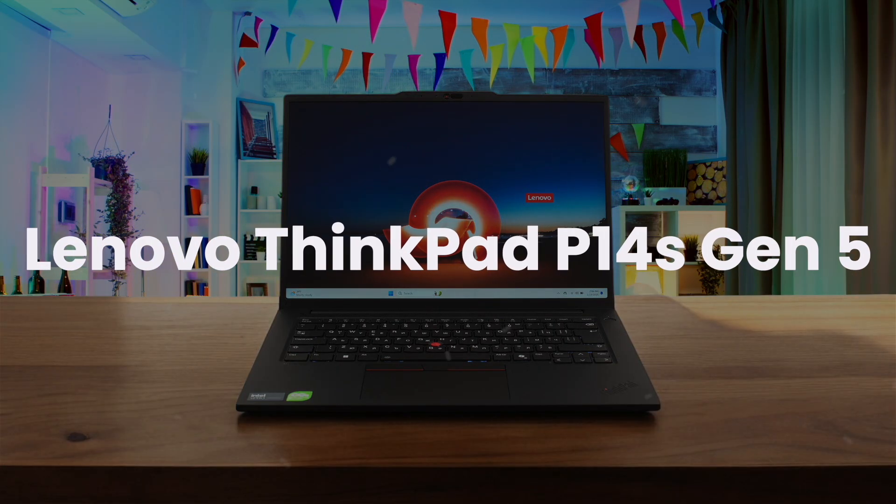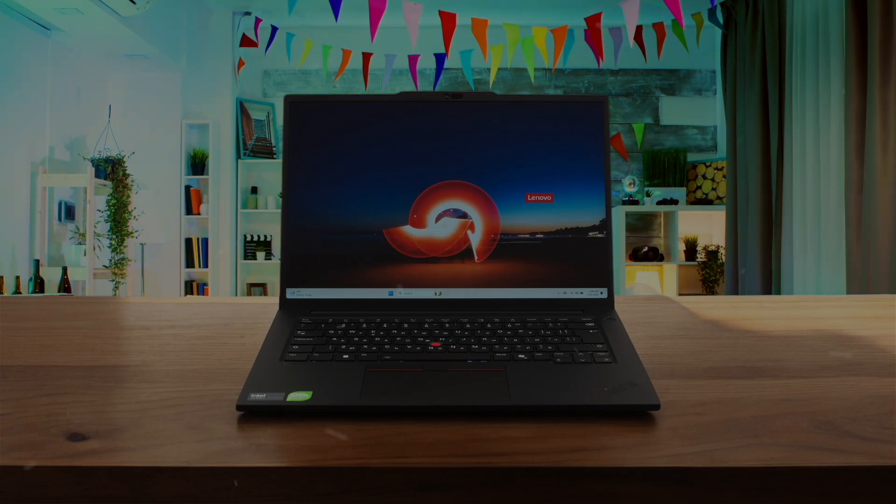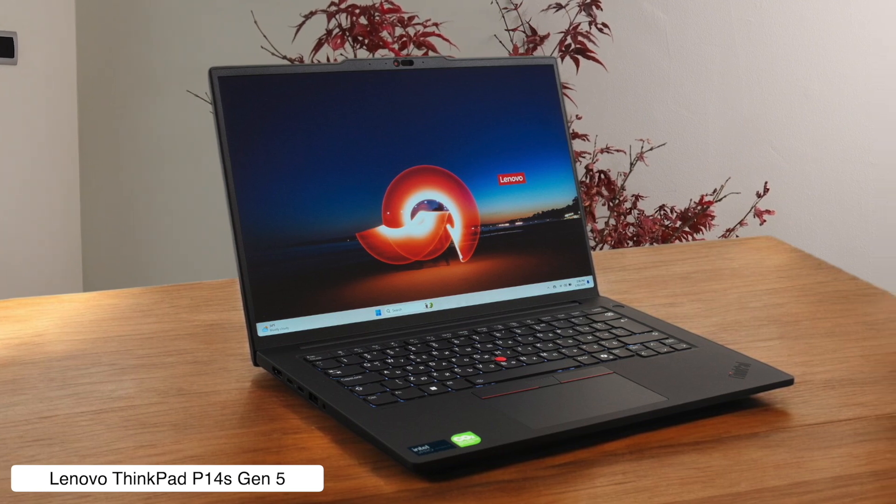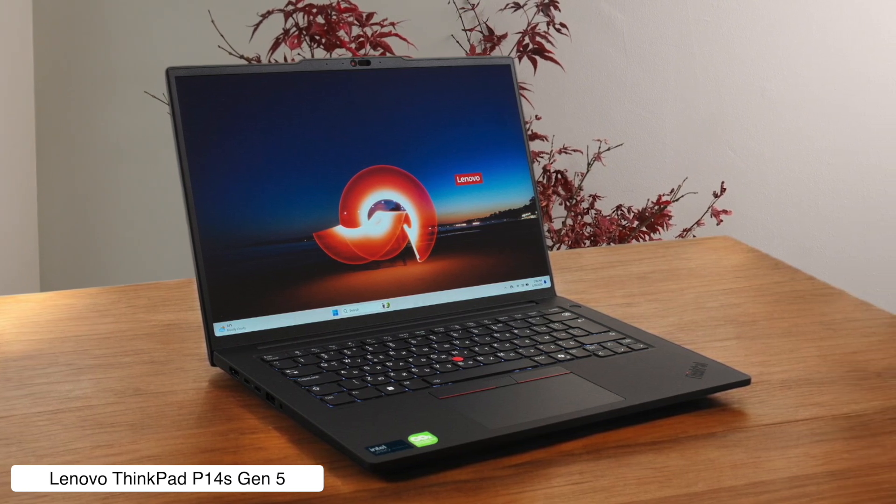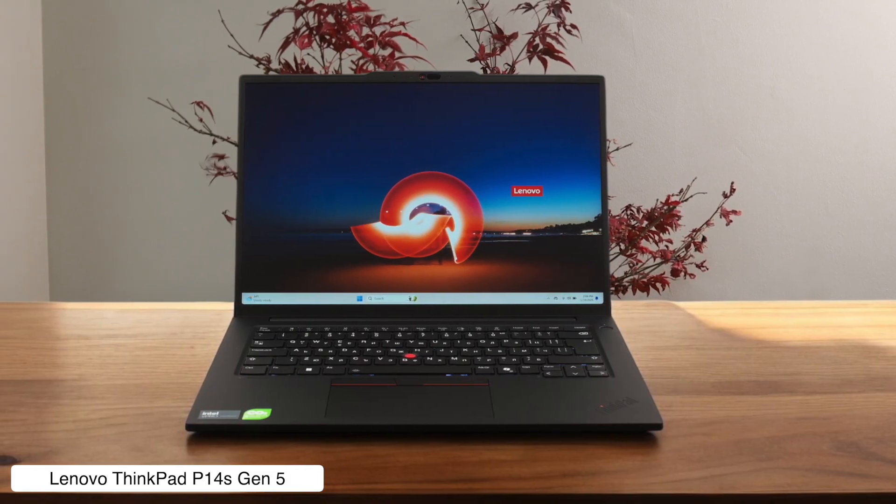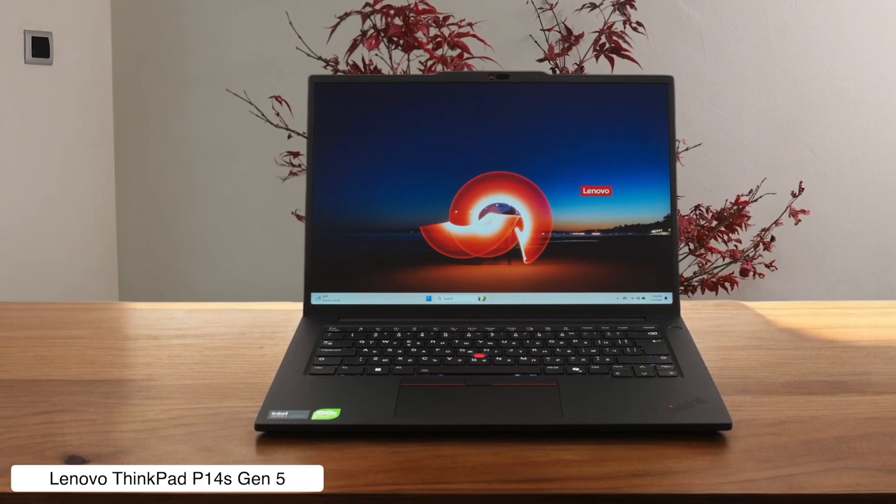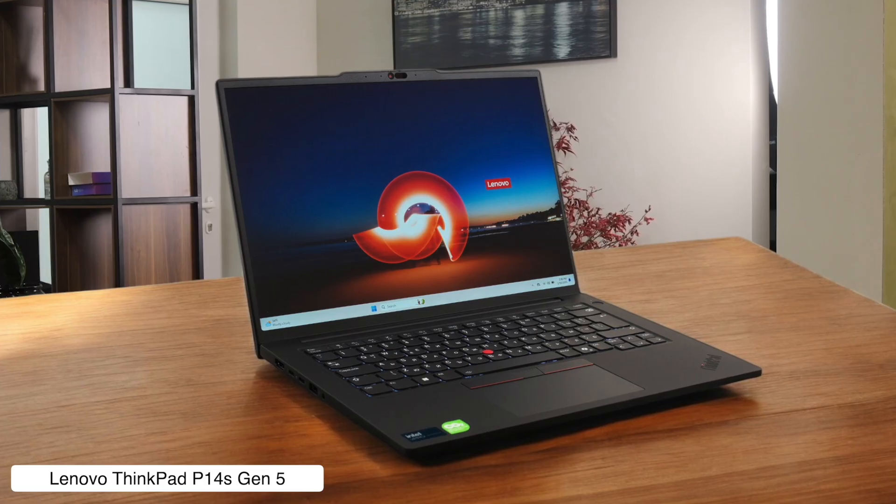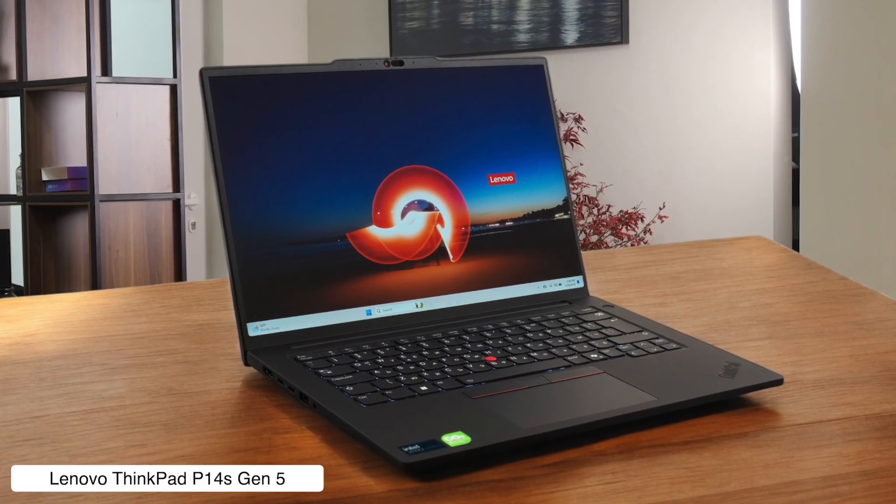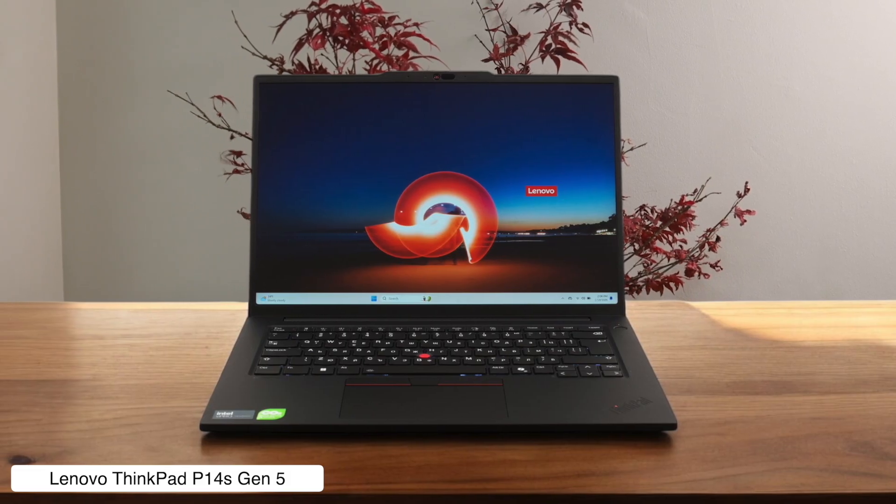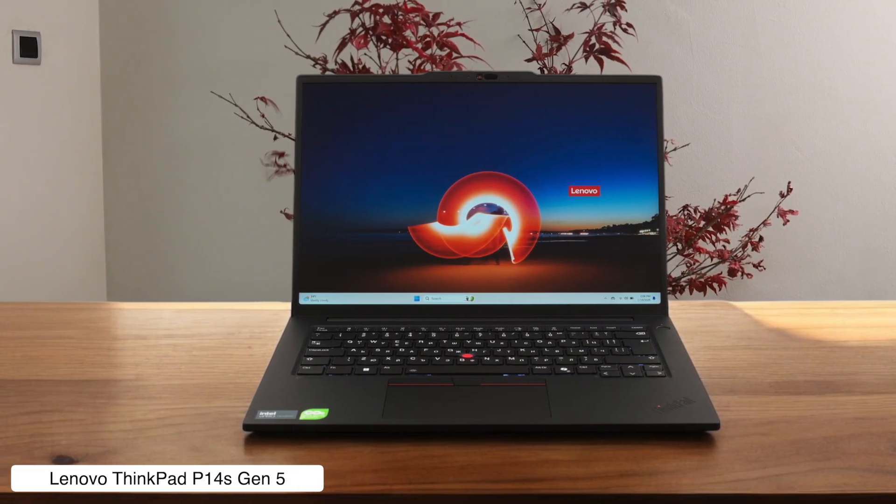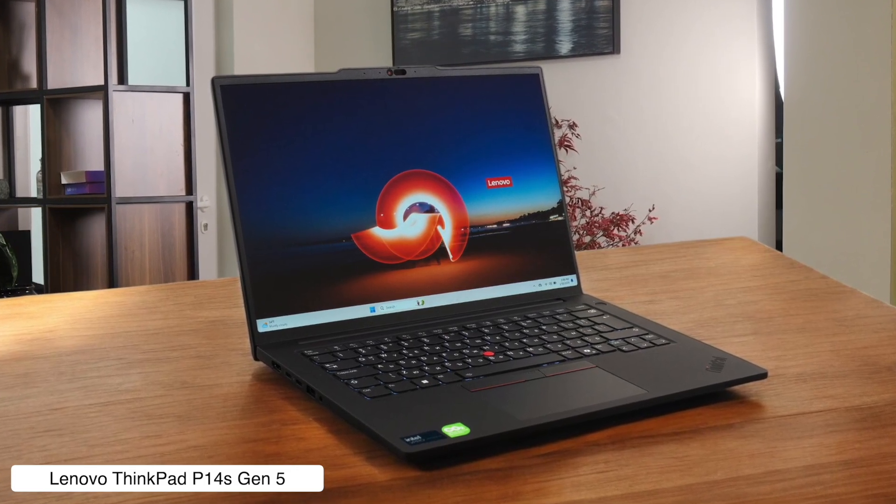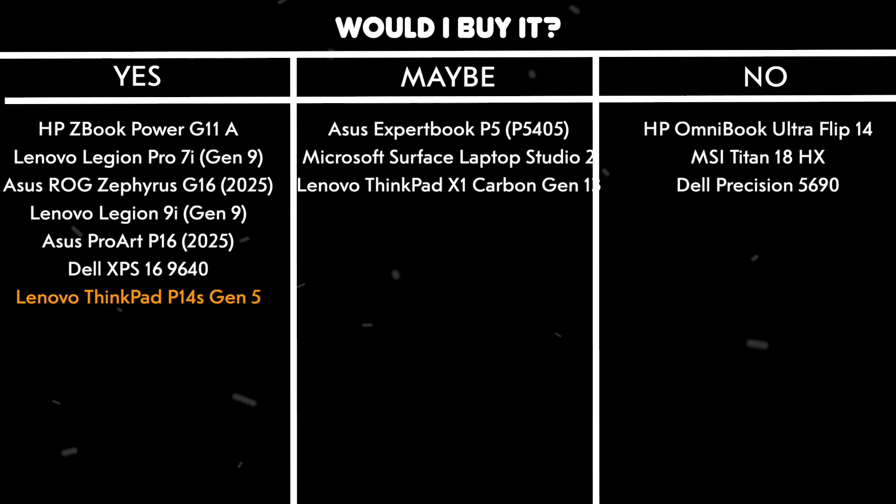Lenovo ThinkPad P14S Gen 5. Here we have a proper little workstation that packs a punch with a Core Ultra 9 option and an NVIDIA RTX 500 ADA GPU. And get this, you can actually upgrade the RAM yourself. That's right, no soldered-on garbage. You can pop the back off and give it more memory like a civilized human being. Plus, the fans stay quiet even when it's working hard. The only bummer is there's no OLED screen option, so you're stuck with regular, non-eyeball-melting IPS displays. Would I buy it? Yes, the upgradable RAM and quiet performance make it a sensible choice, even if the screen won't burn my retinas with its beauty.